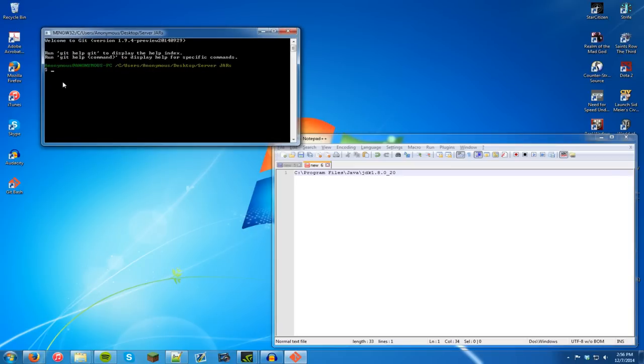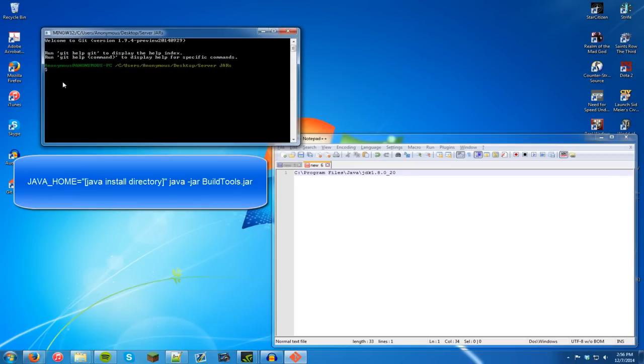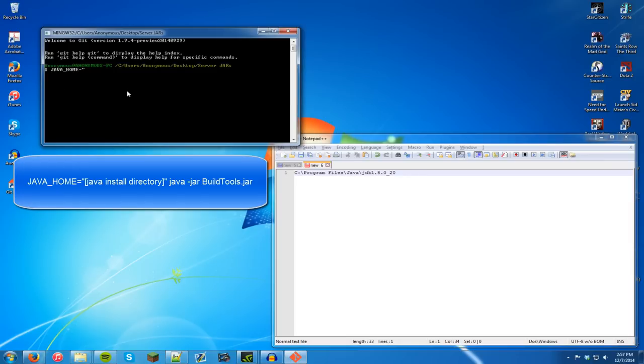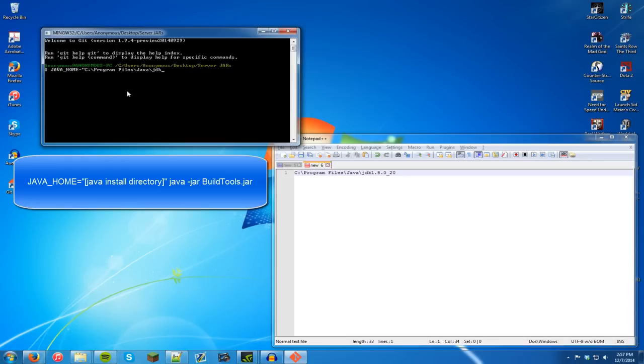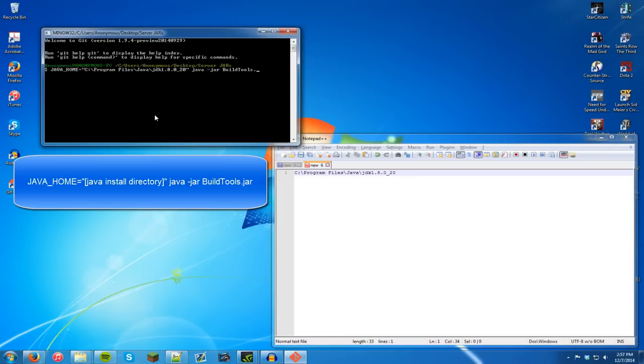Now in your git bash window or your command prompt type in in all caps JAVA underscore HOME equals put an open quote and we're going to have to type this exactly as it is here. So c colon put a backwards slash that is very important because it only knows the backwards slash. Program files at least for me so wherever you install yours java backwards slash jdk 1.8.0 underscore 20 and close quote. Then you will type in java dash jar. There's no space here. And the name of the jar which is buildtools dot jar.